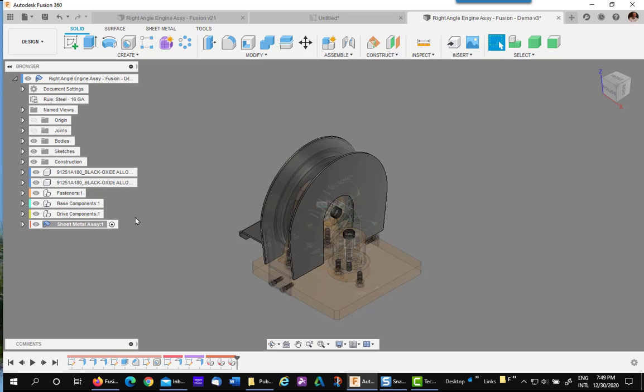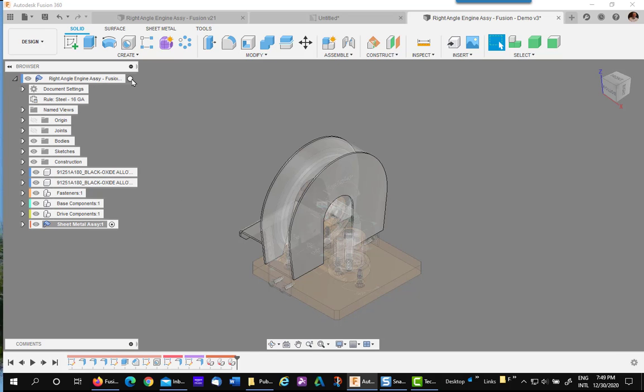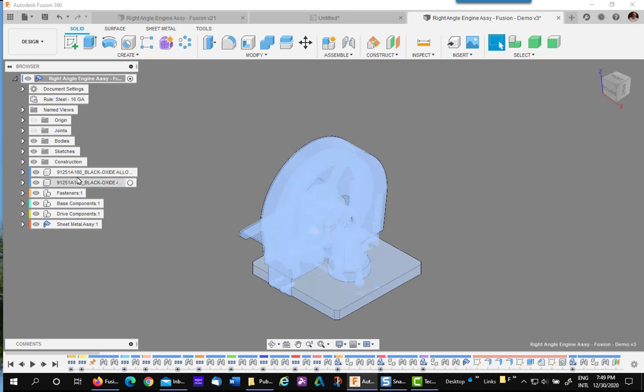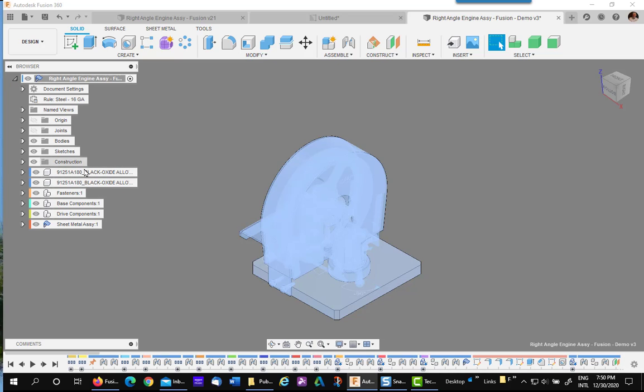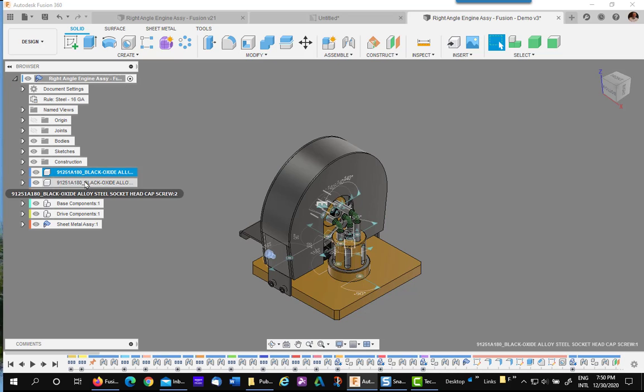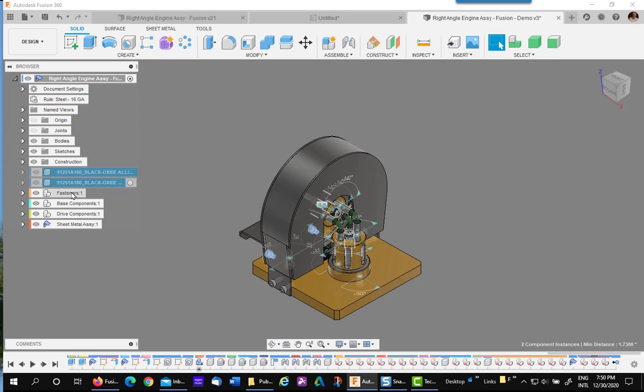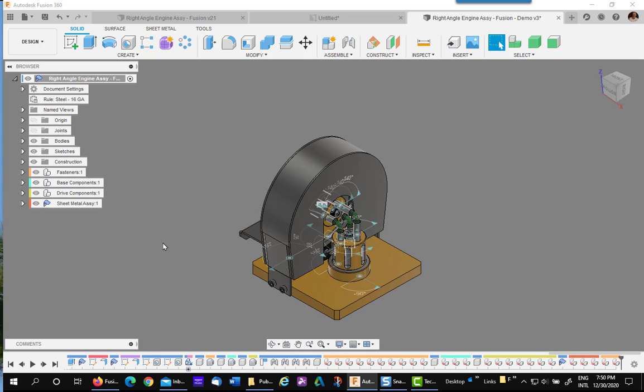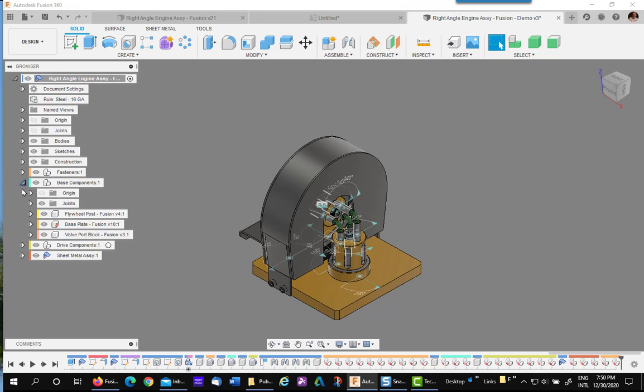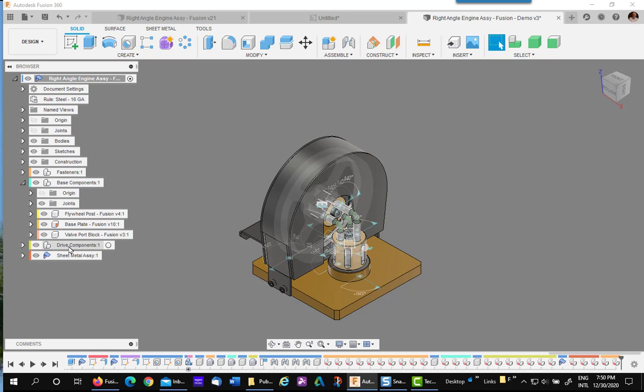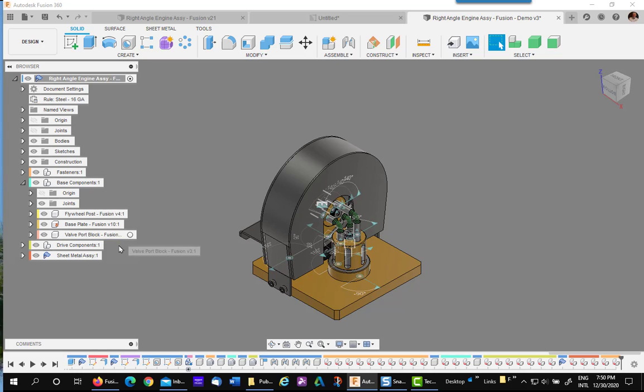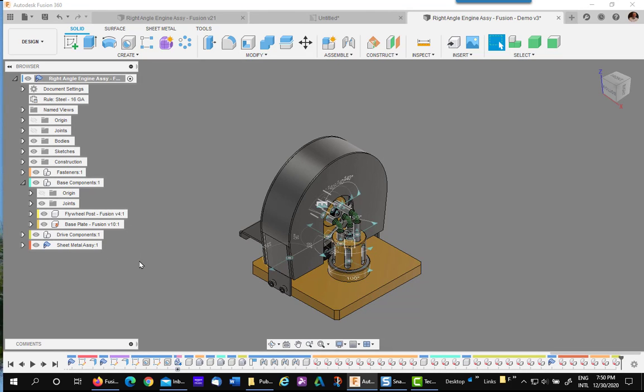Now notice I have a little bit of an issue. I missed two of the fasteners. So simply left click on both of them with the control key and drag it into the fastener folder. Now there's another thing you can do. Let's say that in the base components I put this valve port plate. That's really part of the drive. So I want to put it into the drive components folder. So simply drag it out of that and put it into the drive components.